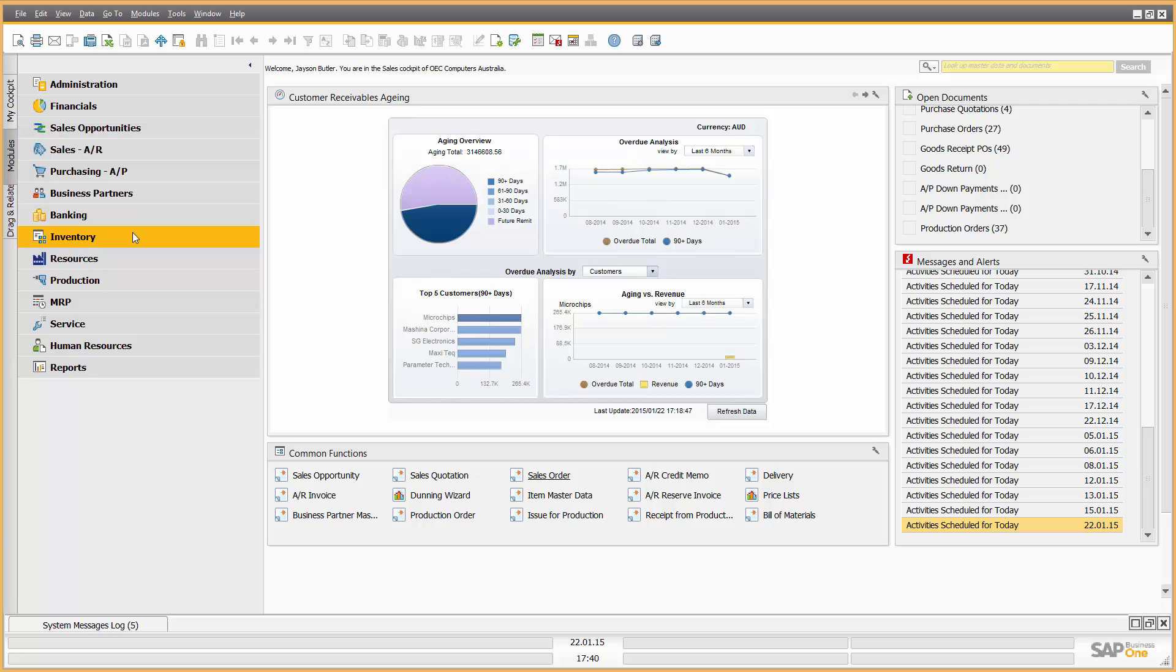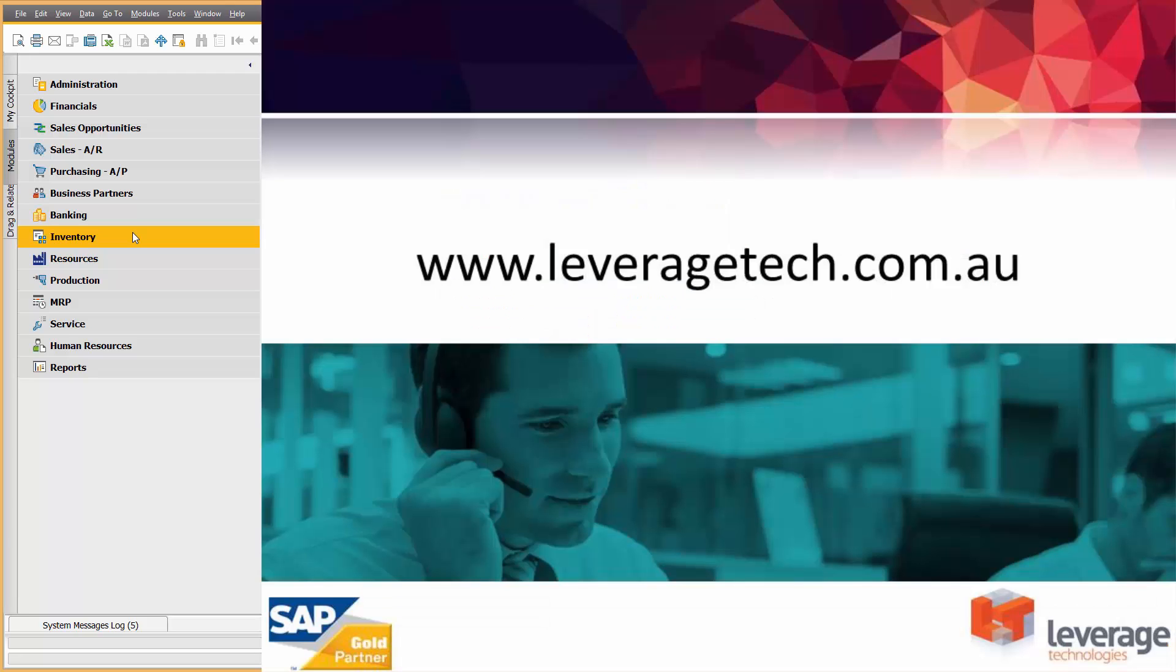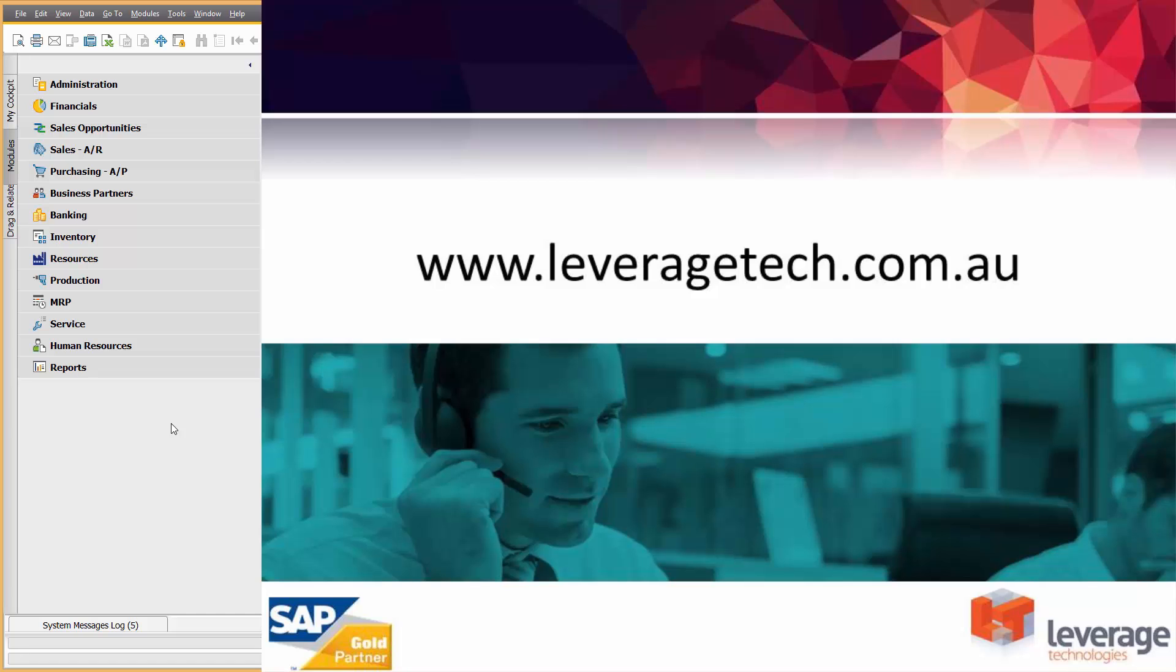So, thanks for watching, I hope you enjoyed this presentation of SAP Business One Material Requirements Planning. Please don't forget that there are many additional presentations available on our website at leveragetech.com.au or on the Leverage Technology's YouTube site. Thanks for watching and I hope you enjoyed the presentation.